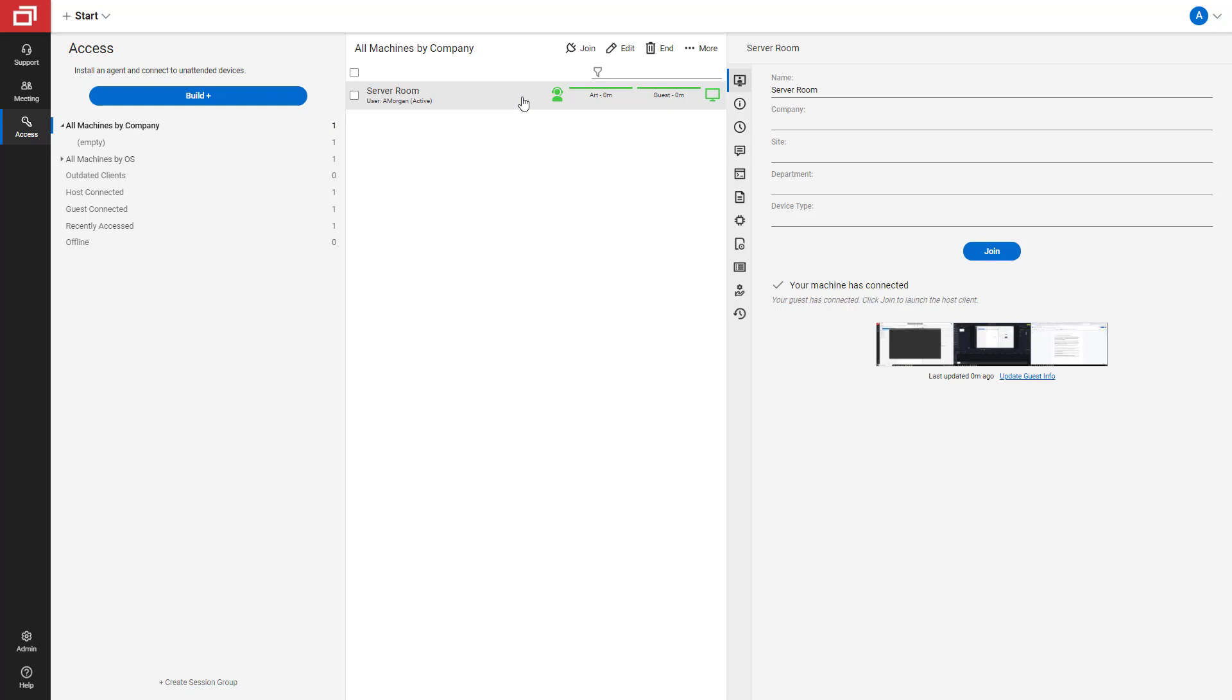It may be useful when inviting an outside vendor or technician to assist with a session. When creating a host pass, you can control the host permissions and the duration of the pass.